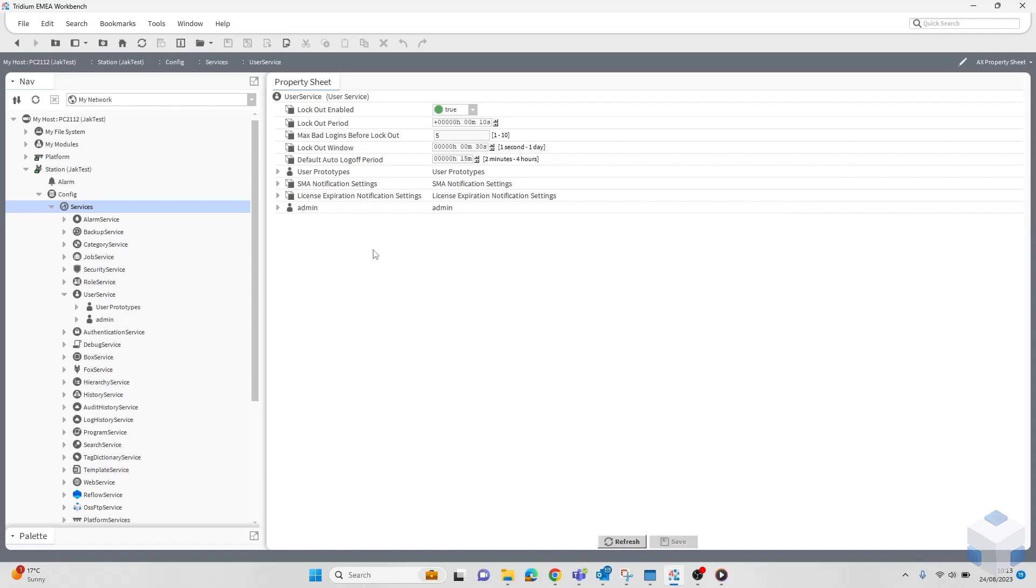In this part of configuration, you have four different configurable options that can be suited to your needs. Here we can see the lockout period, which determines how long a user is locked out for. Even for short periods, for example 10 seconds, this can be quite effective at blocking forceful attacks without inconveniencing other users.